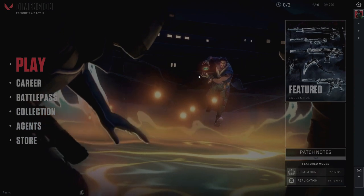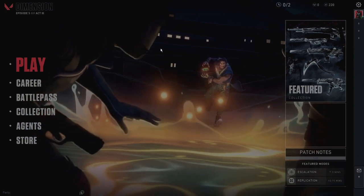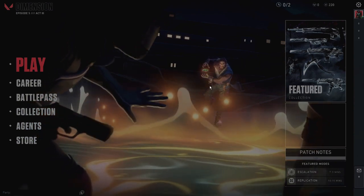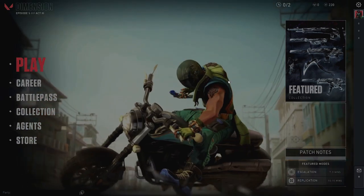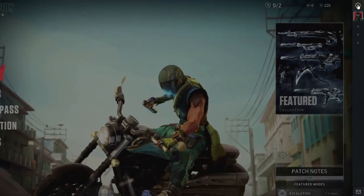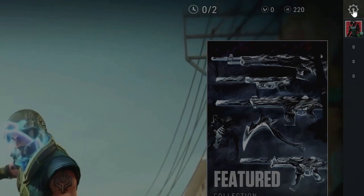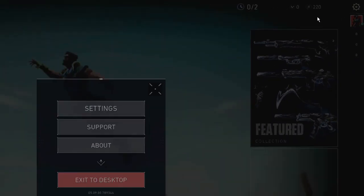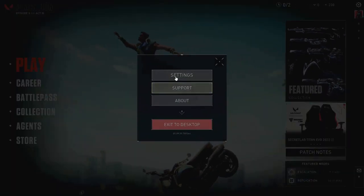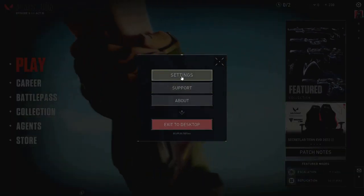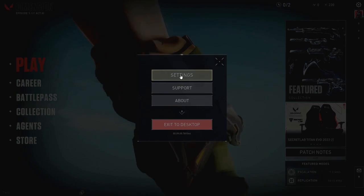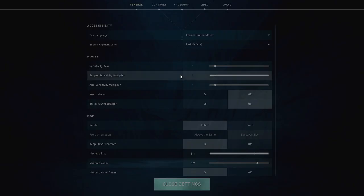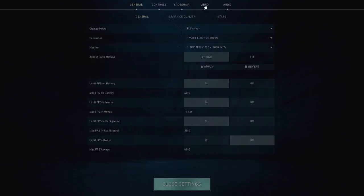So what you have to do — once you come to your Valorant dashboard, on the very top right, click on the settings gear icon. Then from the menu option, click on Settings. Now from the top menu, click on Video.